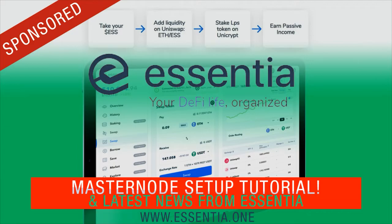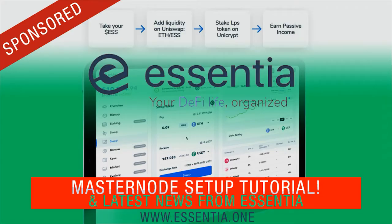It's your boy Crypto Blood and I want to do a follow-up video to Essentia. I did this video maybe about a week and a half ago, but now I want to show you and walk you through the master node setup because this is where you really get a lot of the yield, most bang for your buck.